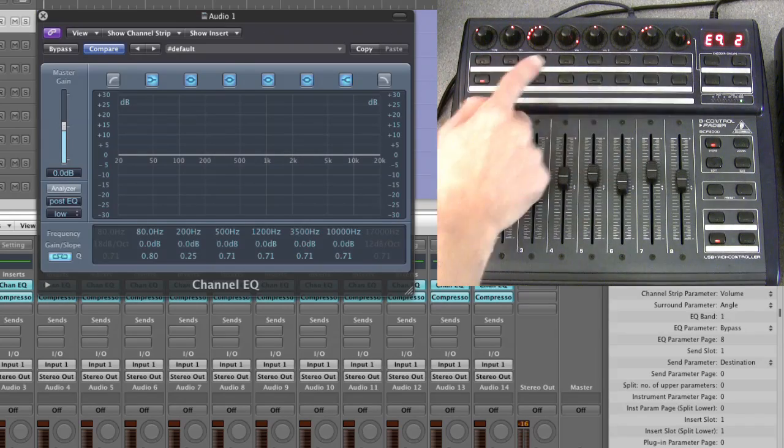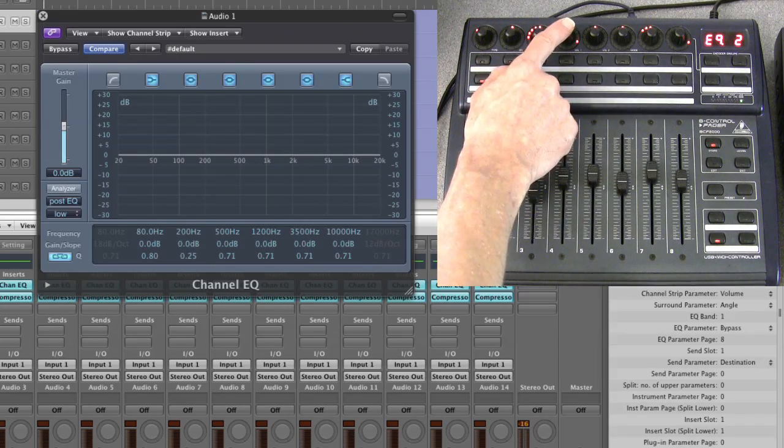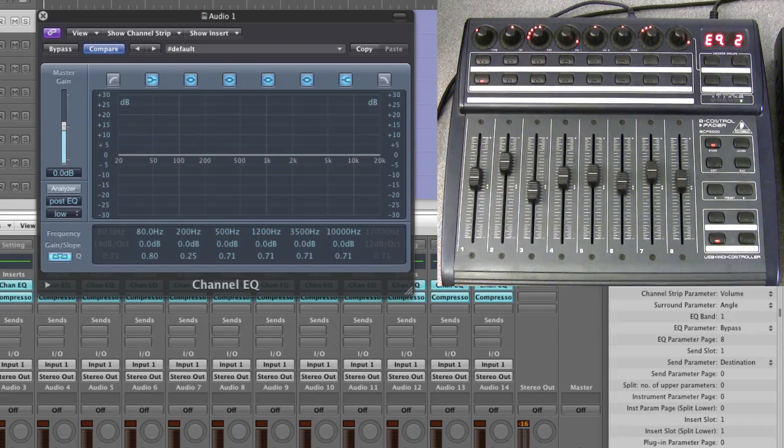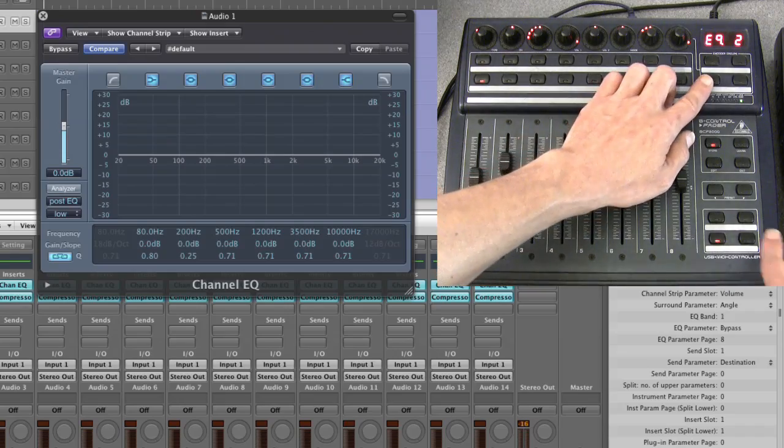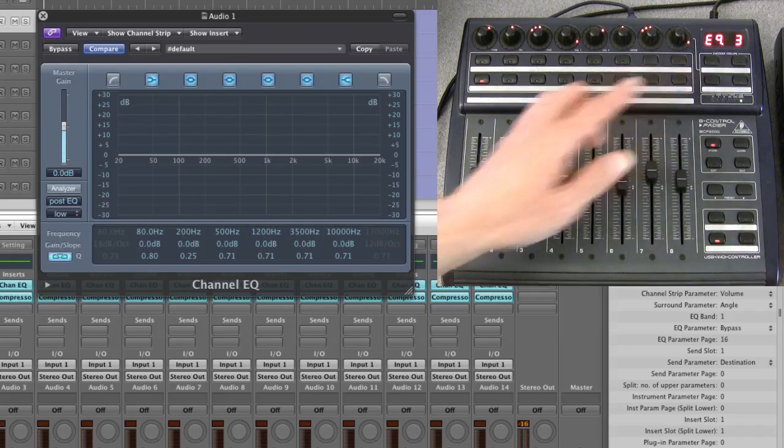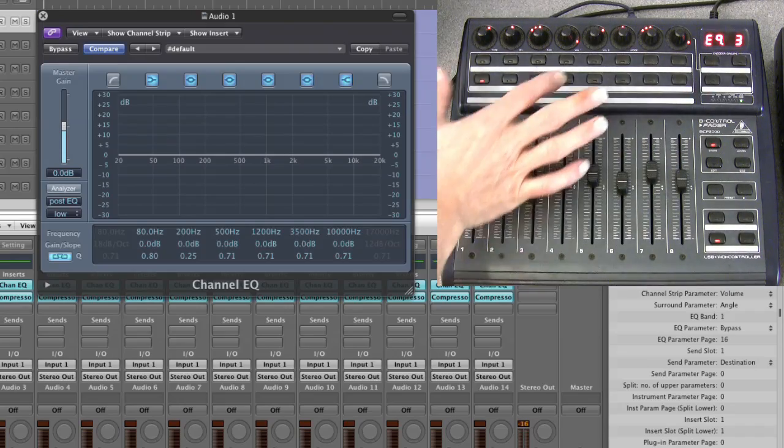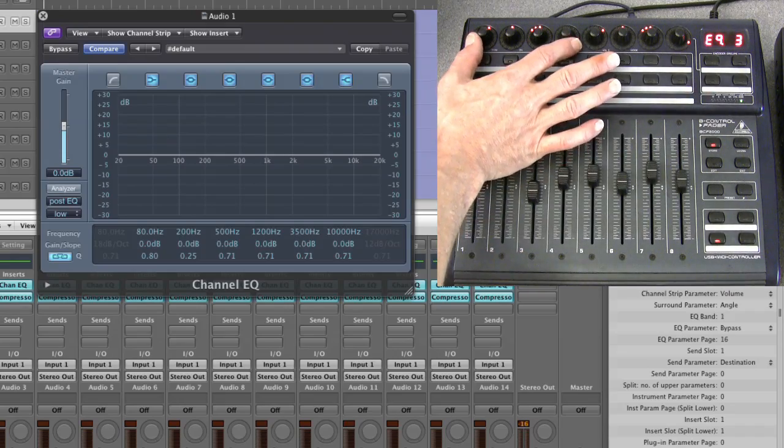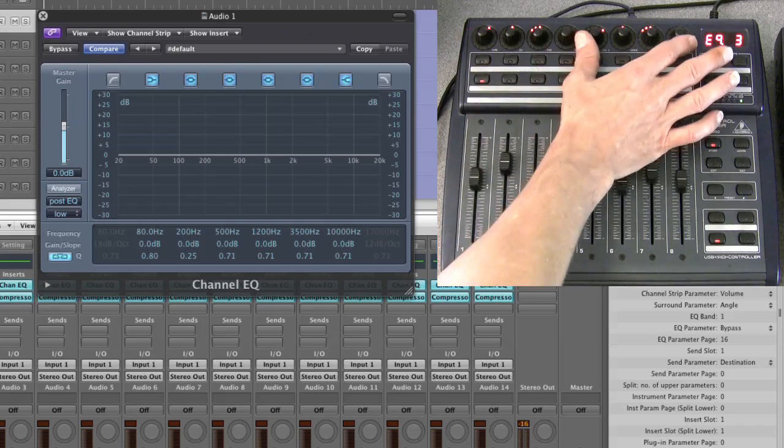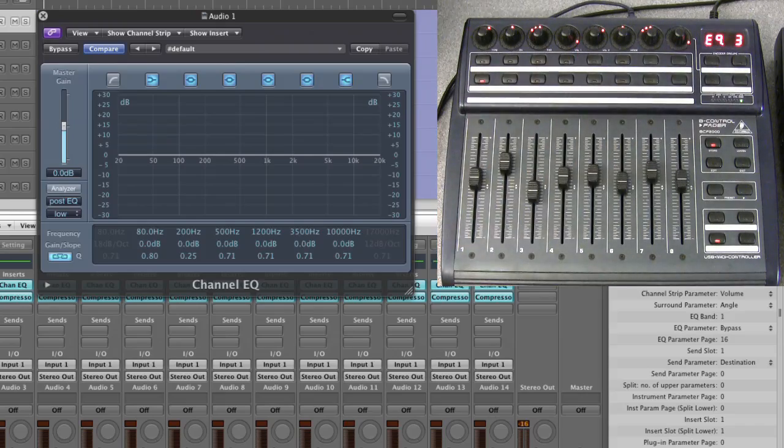Then you step through to the third page. This will be EQ band five and six, the top two peak EQs.